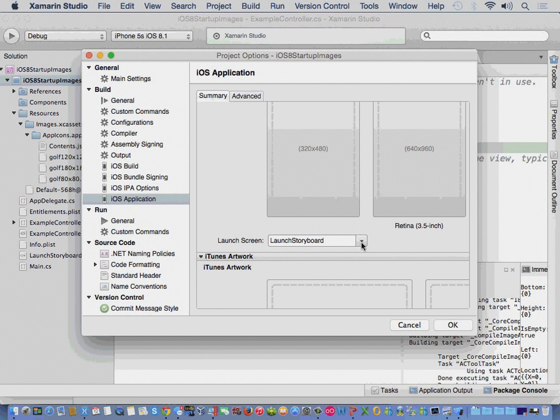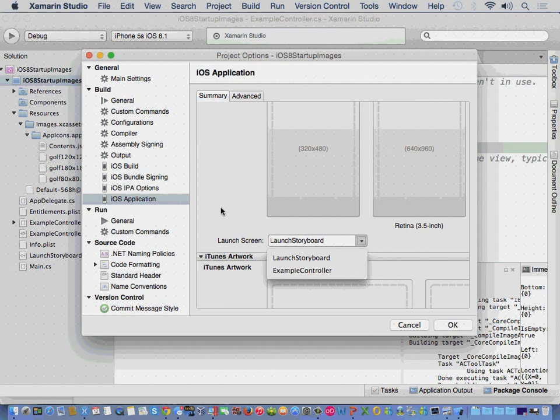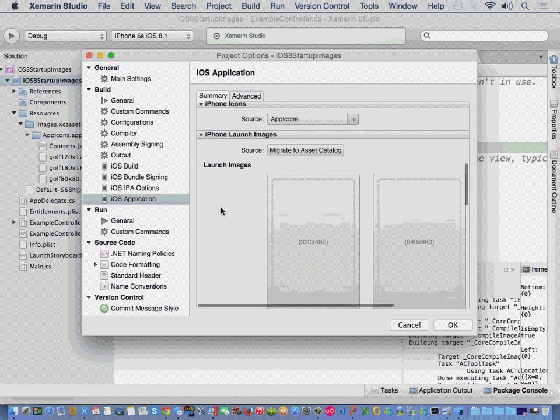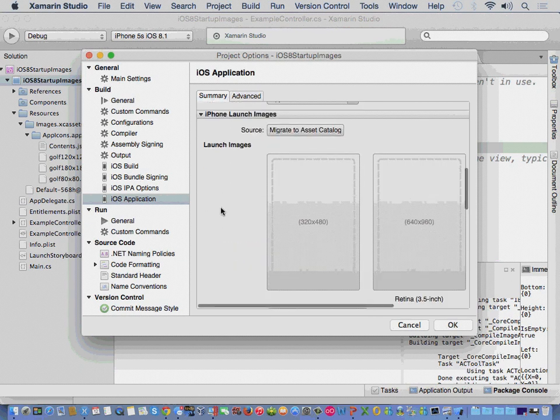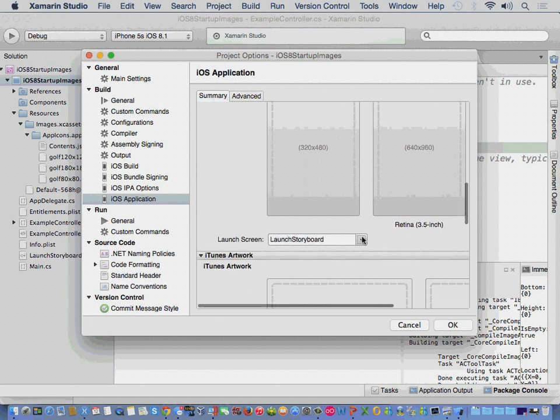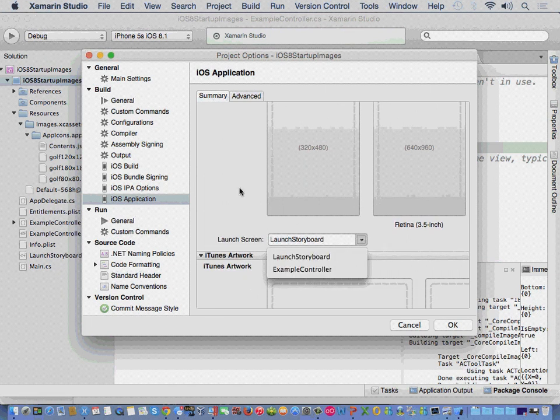So, how do we do that? We've created a storyboard. And then, in the drop down that is within the iPhone launch images, we select our launch screen.